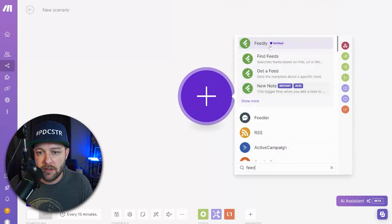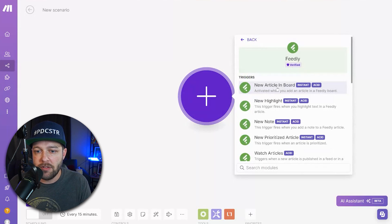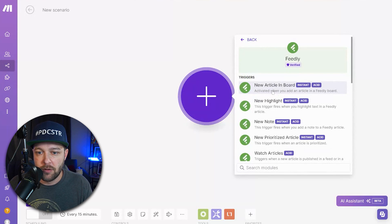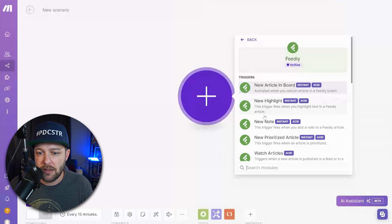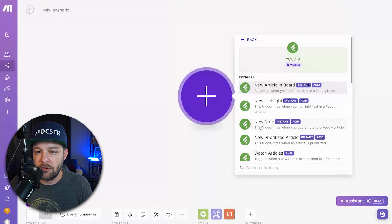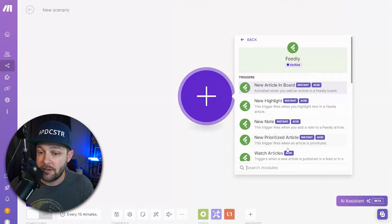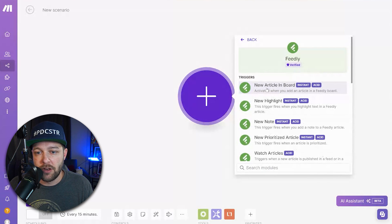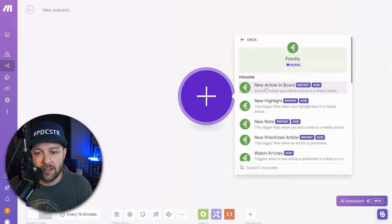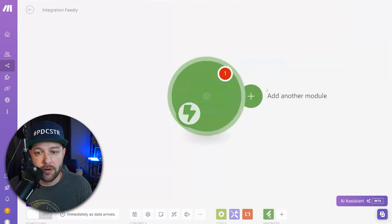First we want to be able to source the information that we want to turn into tweets, and like I mentioned earlier we are going to use Feedly. So if we type in Feedly we can see we have all these different options. When a new article in a board, new highlight, new note, new prioritized article, and we are going to say when a new article is in a board.